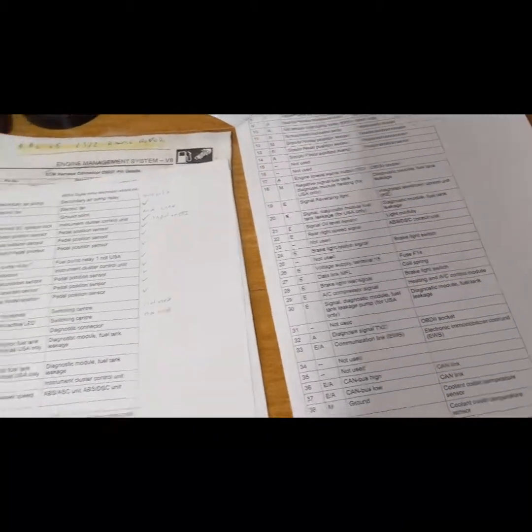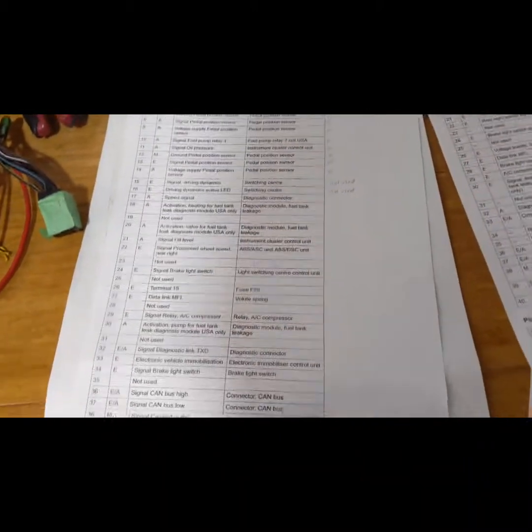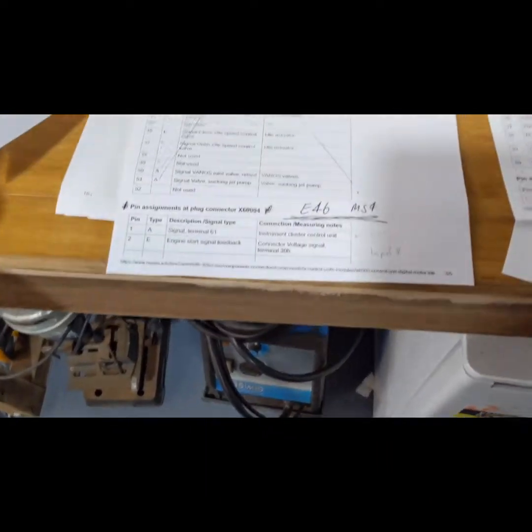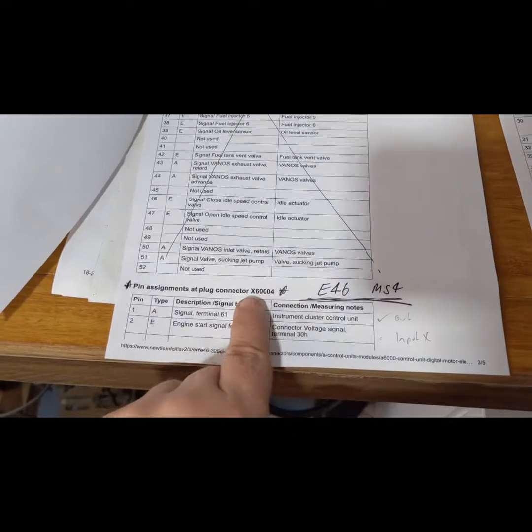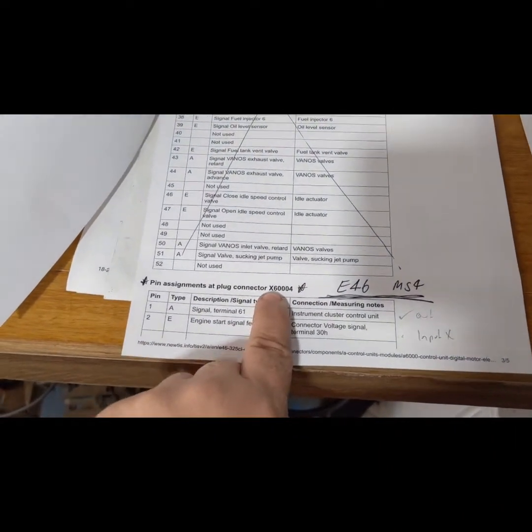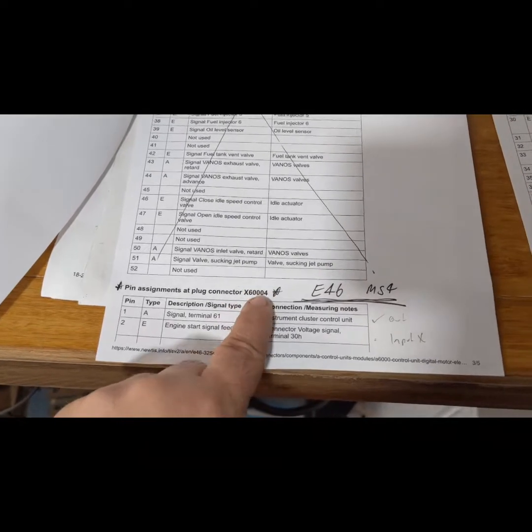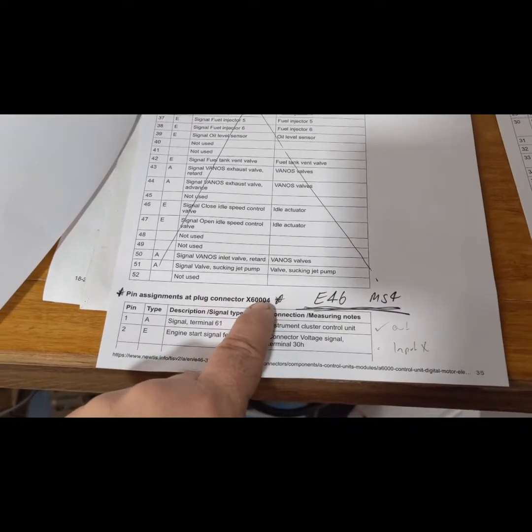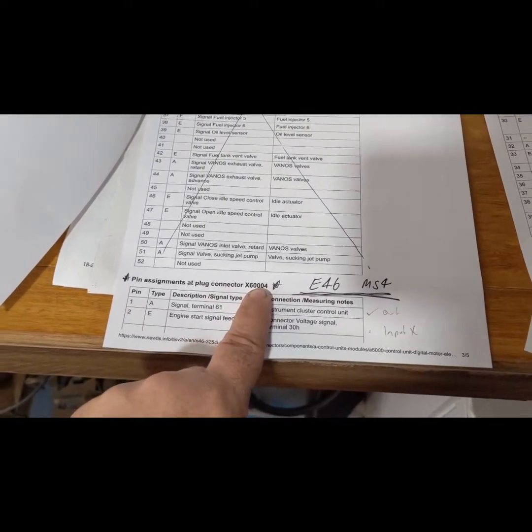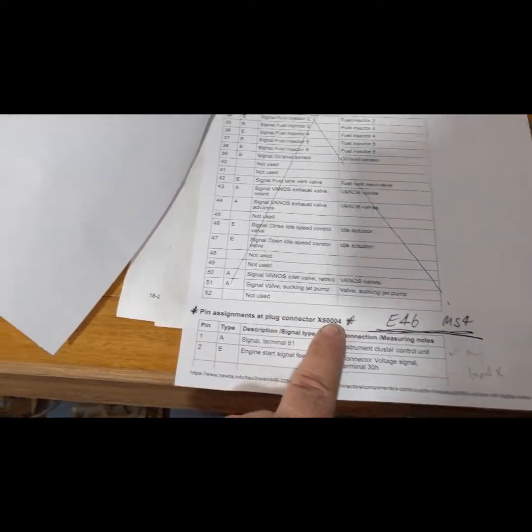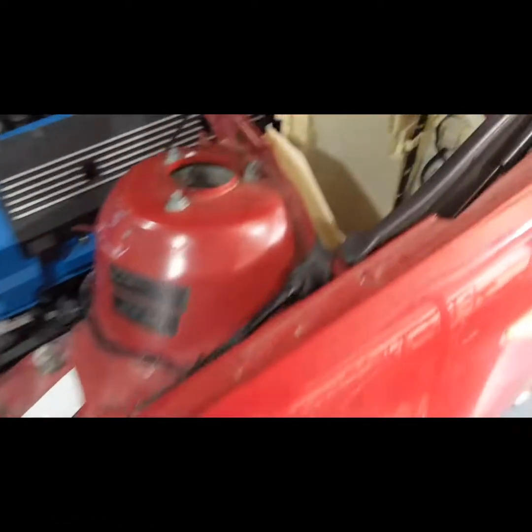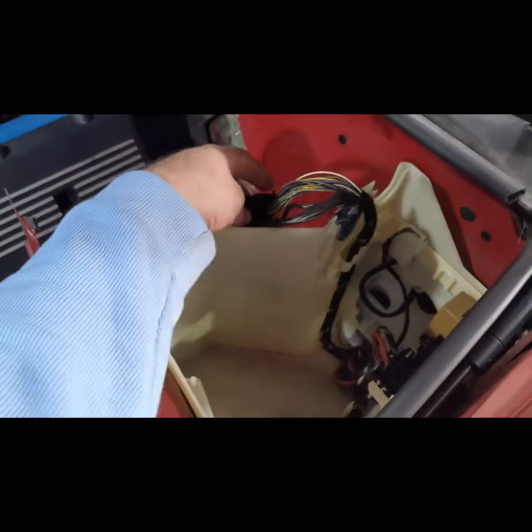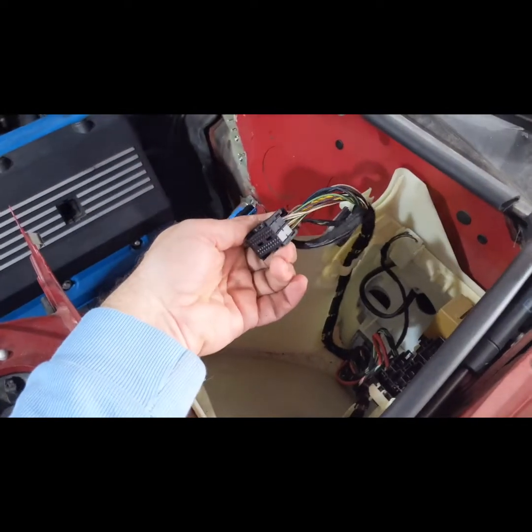What I'm doing here at the moment, I've got an E46. I love BMW, that's the connector which will be X6004, is that bad boy.